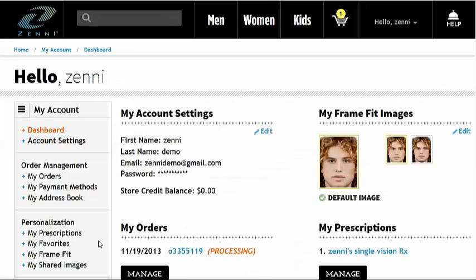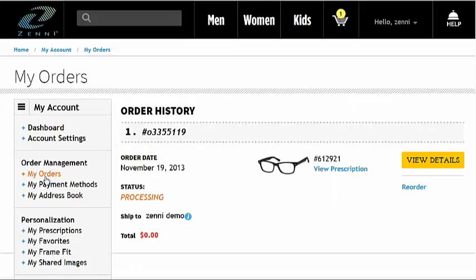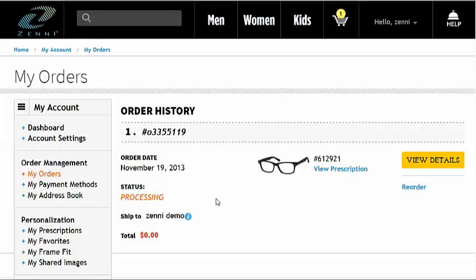Here at My Orders, you can see the status of your order. You can also reorder previous orders, if the frame is currently available.